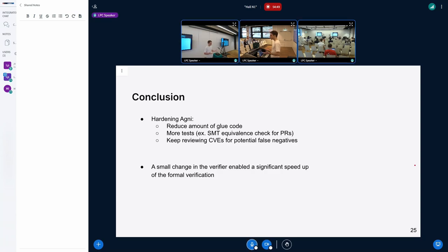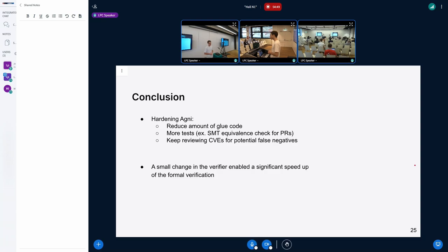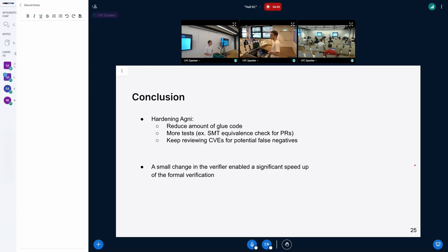We've been reviewing all CVEs related to the range analysis to check if Agni missed anything. The key takeaway from this talk: a small change in the verifier — the hardening patch sent by Harry in 6.10 — allowed us to make a significant speed-up in Agni's runtime, going from several weeks (completely unworkable) to a few minutes. We're hoping to do even more in the long term. Thanks for your attention.